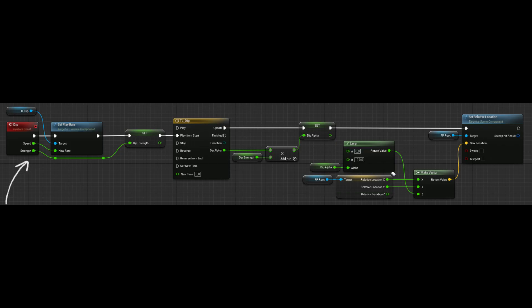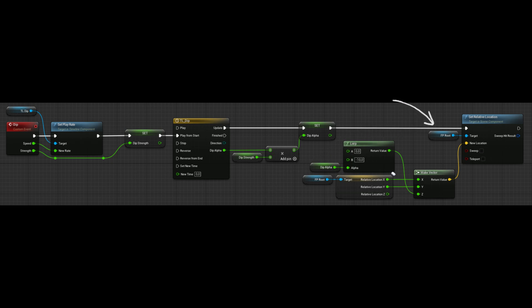To simply explain the dip event: we set the play rate of the timeline with the speed input. Then we multiply the output of the timeline with the variable dip_strength that we've set from the input. So that way, if the strength is less than 1, the output of the lerp will be greater than minus 10. Lastly, we set the fp_root's relative Z to the output of lerp.